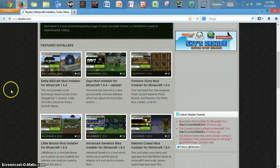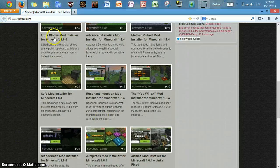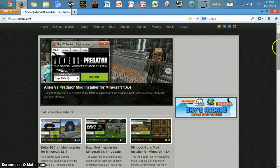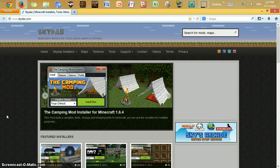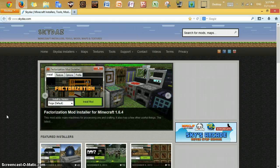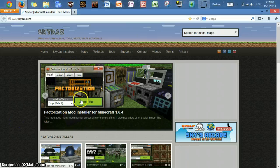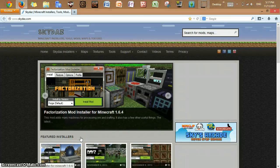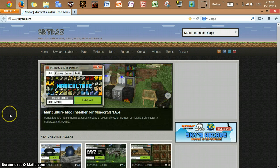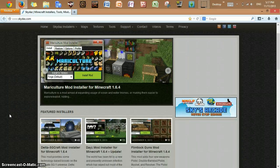Once you enter SkyDaz, you're going to see a list of installers. Let me tell you what installers are — they are an easier way to install mods on your computer. Basically, you click install mod and it will instantly install it for you without you having to do it yourself. It's probably the only way to do it on Mindshafter, and yes, it still works up till now.